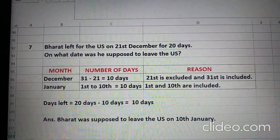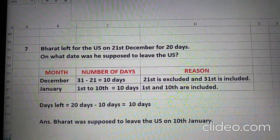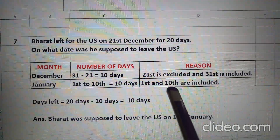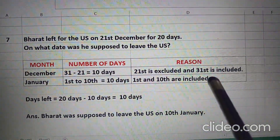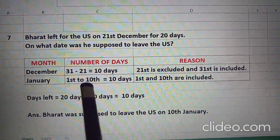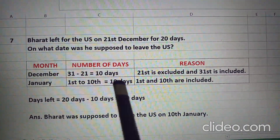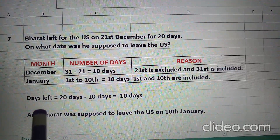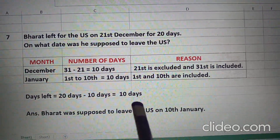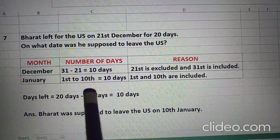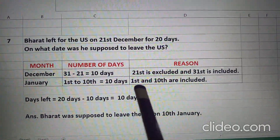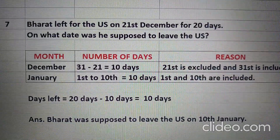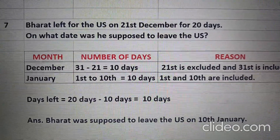Question 7: Bharat left for the US on 21st December for 20 days. On what date was he supposed to leave the US? Days in December are 31. We will exclude 21st and include 31st, so we subtract 21 from 31 — we get 10 days. Total days are 20, and days left are 20 minus 10 equal to 10 days. So in January, 1st to 10th equal to 10 days, because 1st and 10th both are included. 10 and 10 milkar 20 days. Therefore, Bharat was supposed to leave the US on 10th January.